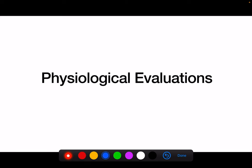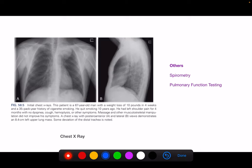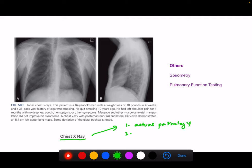Apart from these pre-operative measures, we have to understand what physiological evaluations are, because based on these evaluations we determine whether we can operate on the patient or not. The first test we usually do is a chest X-ray. In the chest X-ray we can see the actual pathology as well as any other lung pathology.